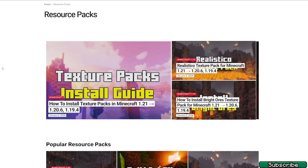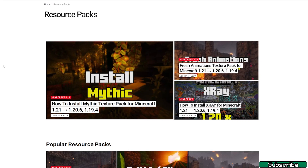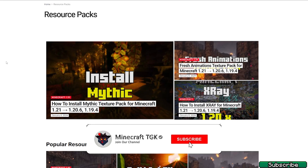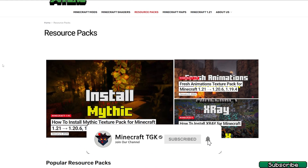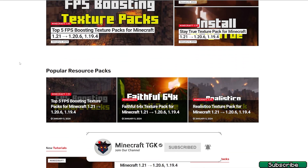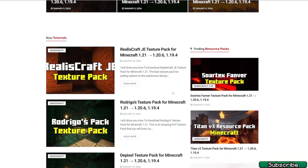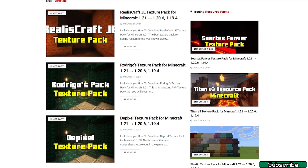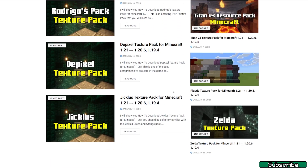The first thing you want to do is go to the video description and click on the link. It will take you to this website, and there are so many different texture packs, so you can literally choose the one you want.